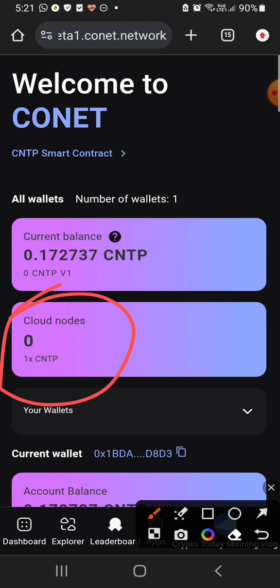We have to start the strategy. If we go over a little bit, we will be able to update the new market.